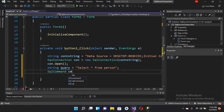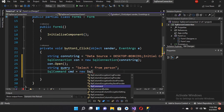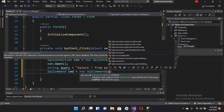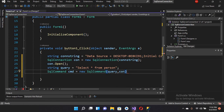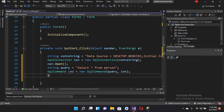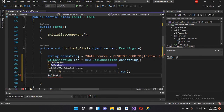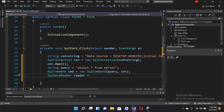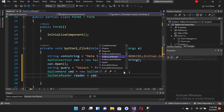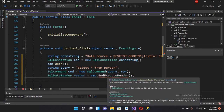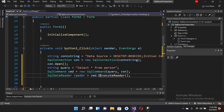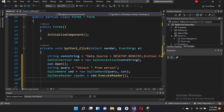Now I'll create a SqlCommand: SqlCommand cmd equals new SqlCommand, and here I'll pass in the query and then the connection con. Now we have passed our query into the command. Then I'll create a SqlDataReader: reader equals cmd.ExecuteReader(). There was an error because I had it as 'end ExecuteReader' — I corrected it to ExecuteReader and now it is good.